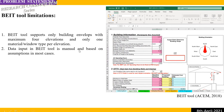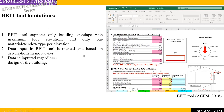The second limitation is that data input in this tool is manual and based on assumptions in most cases — users input all the data manually, not based on the actual design. The third limitation is that data is imported regardless of the configuration of the building design.